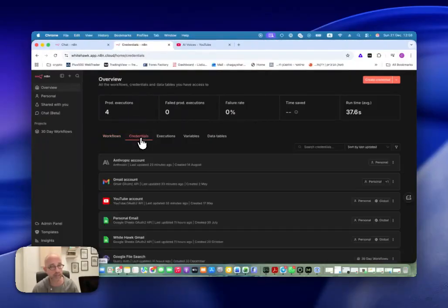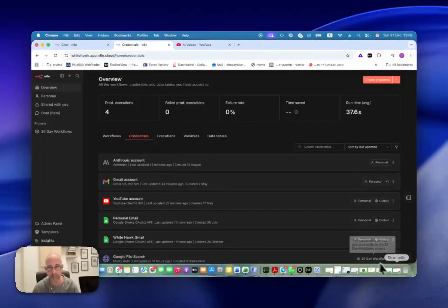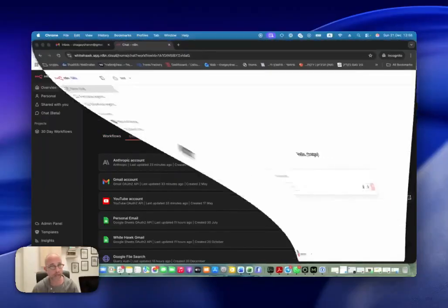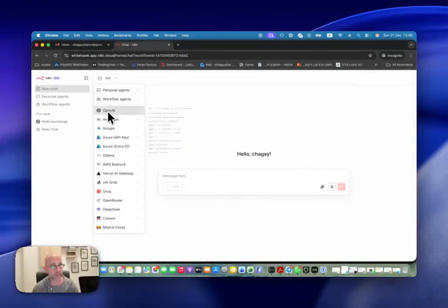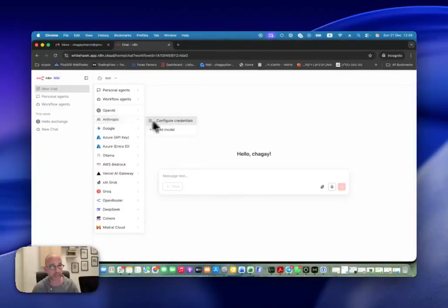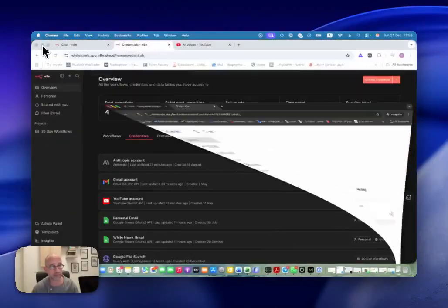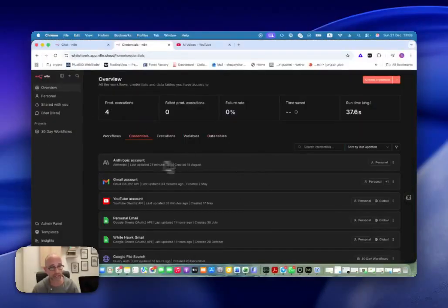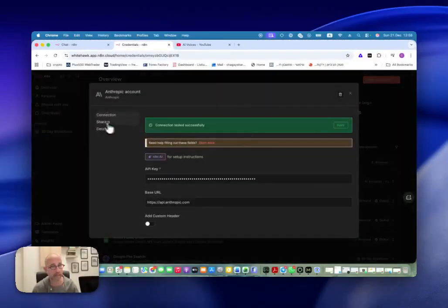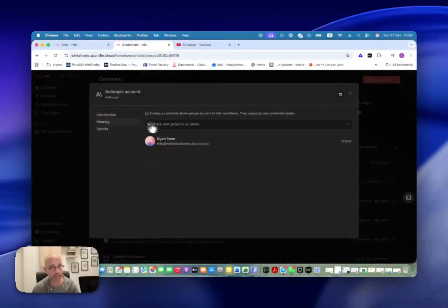Same thing for credentials. If I want to give access to specific credentials — like you saw with this user I created for the test, I don't have any access to Anthropic, I only have OpenAI — so what I can do is come here to Credentials, go to Anthropic, open it, and then go to Sharing. And here in Sharing I can choose the new user and click Save.